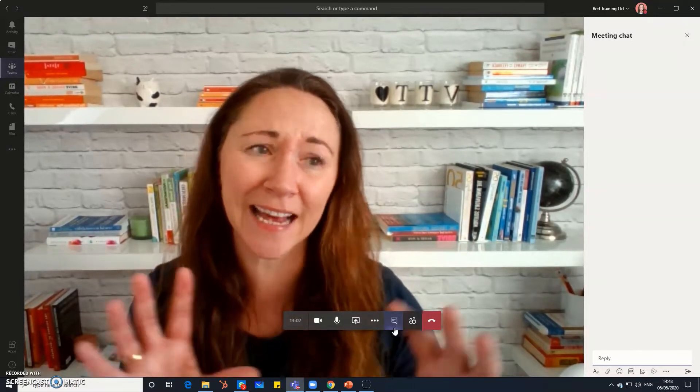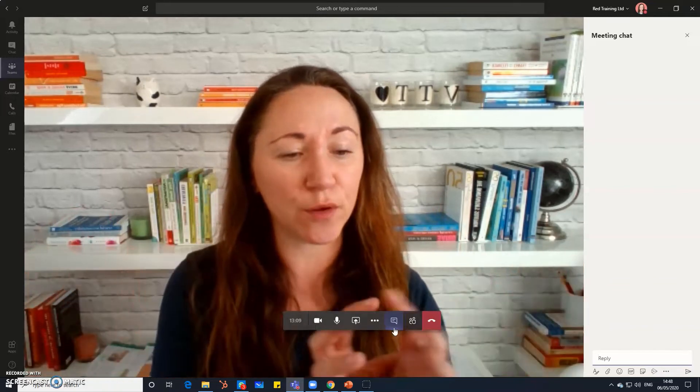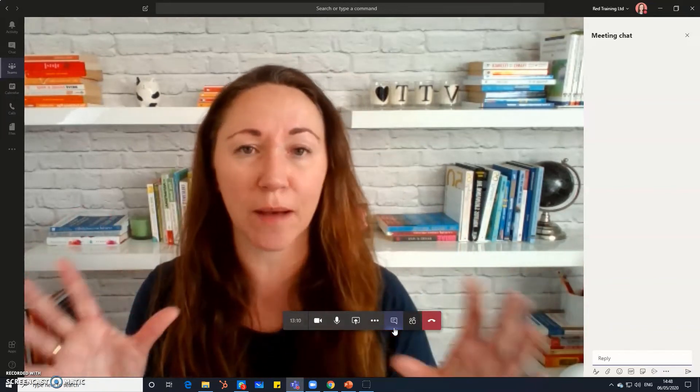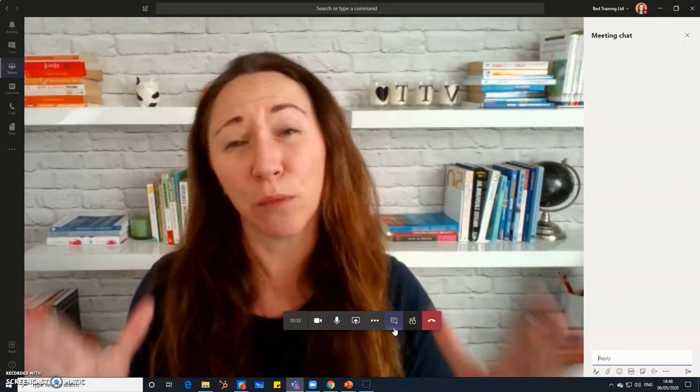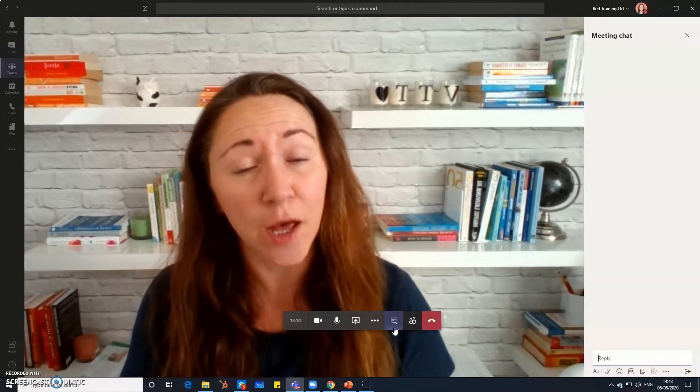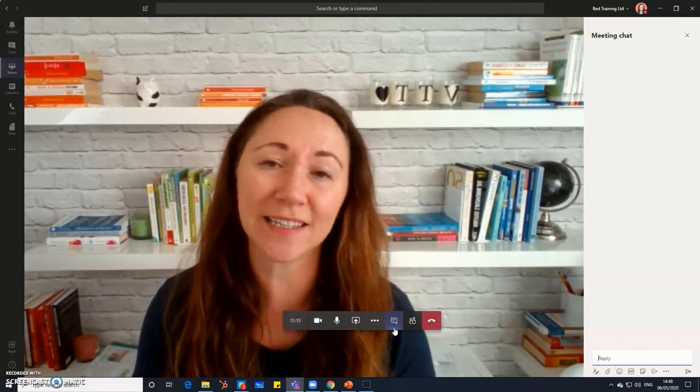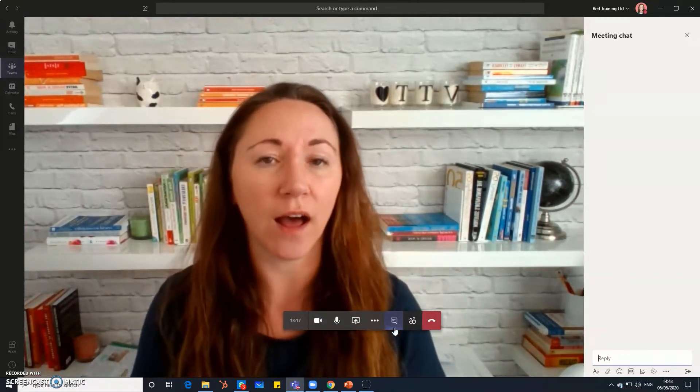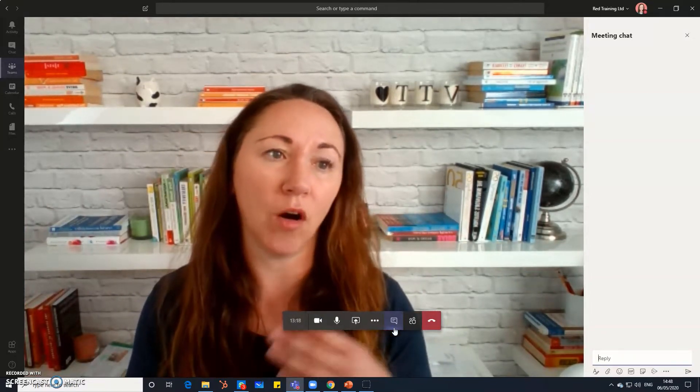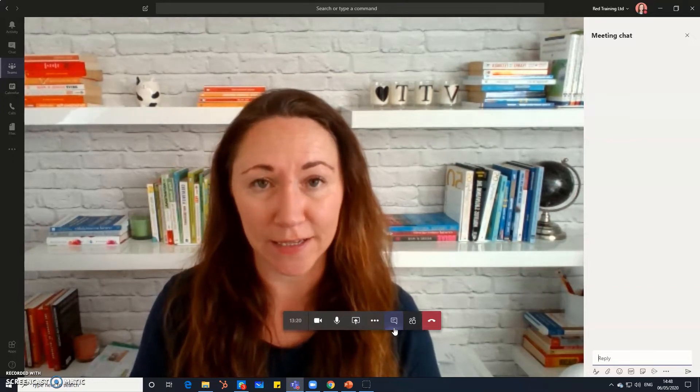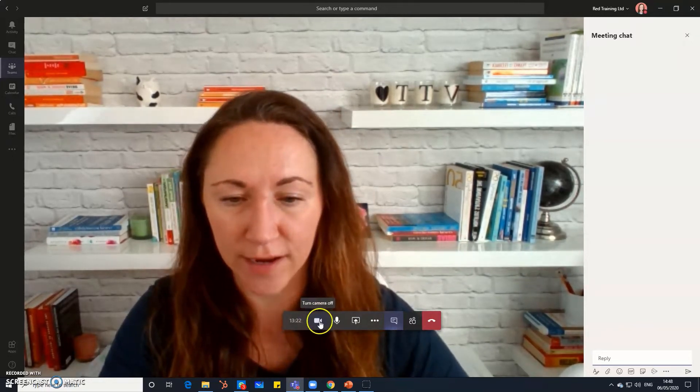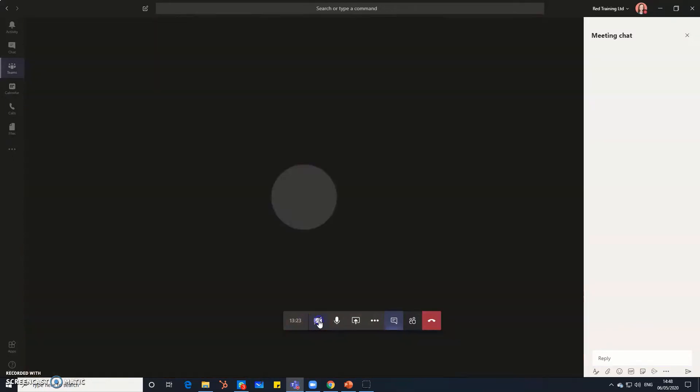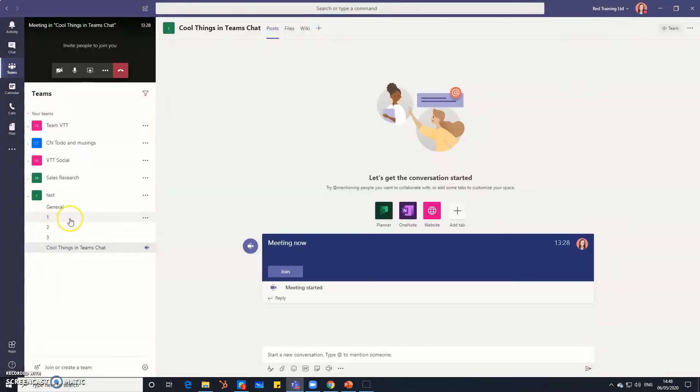So I'm going to take us out of the actual meeting so I can show you the chat box in a bigger way just so it's easier for you to see but it works exactly the same whether you're just in a channel or whether you're actually in a meeting. So let me just take us to that right now. I'm going to take us into the channel itself and you can see here at the bottom of the screen are all those same icons.